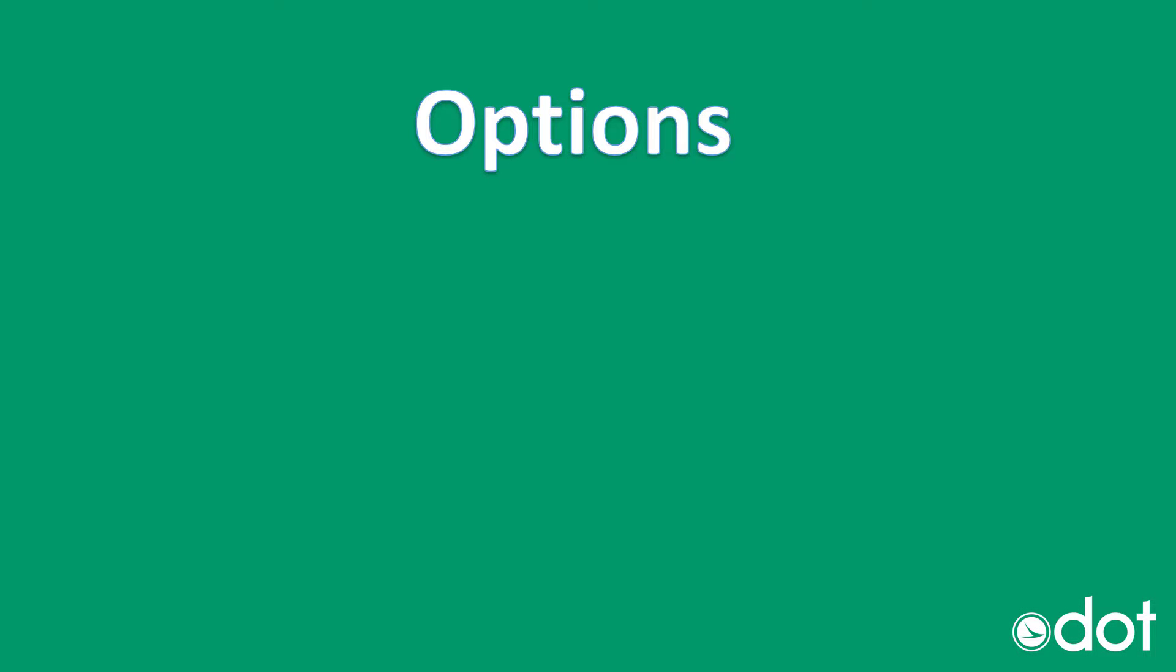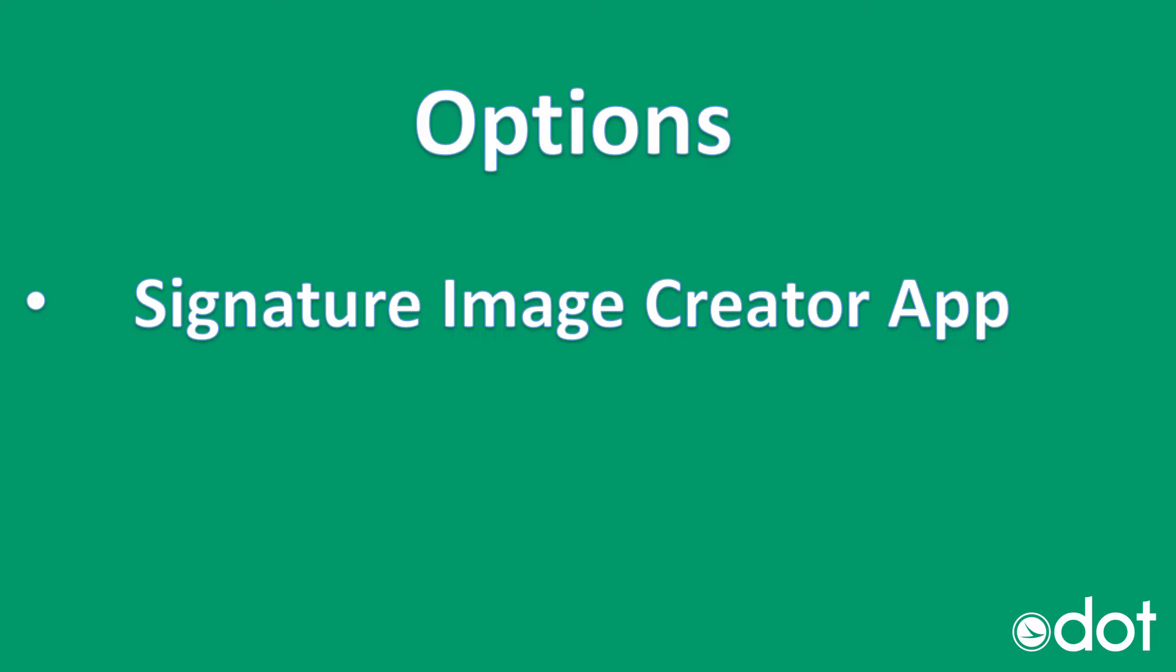Before getting started with this demonstration I would like to share a few options for creating an electronic signature. The first option will be the signature image creator application which is provided within the ODOT standards under the applications folder.